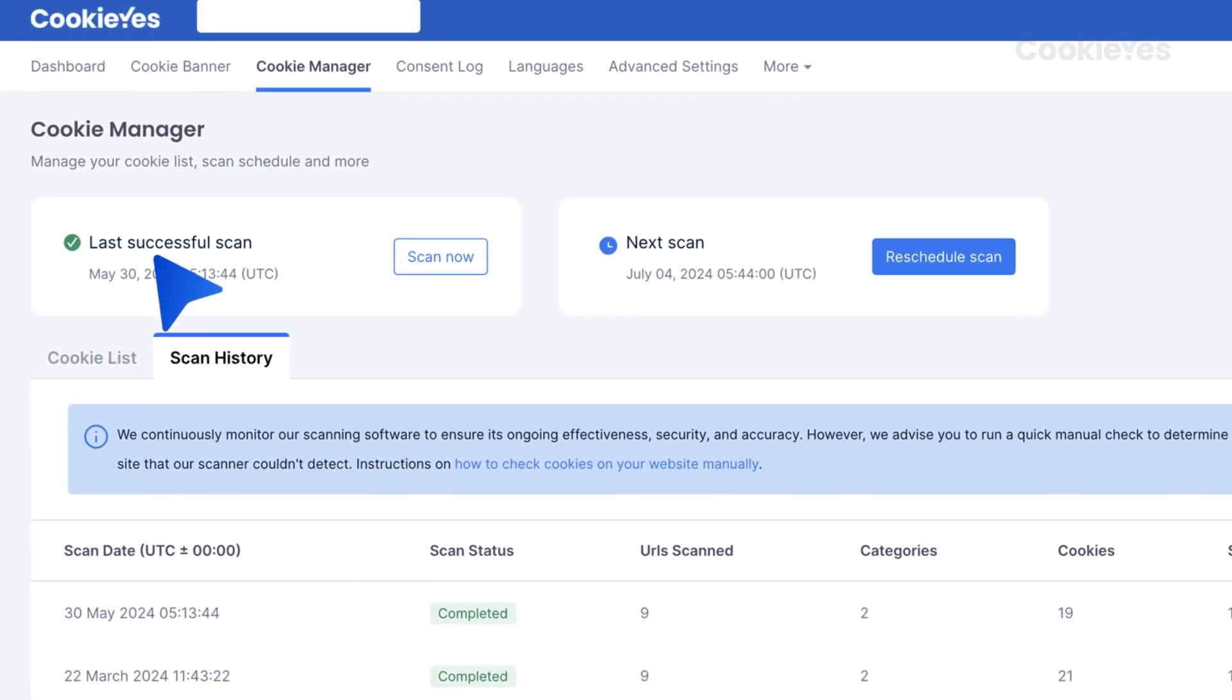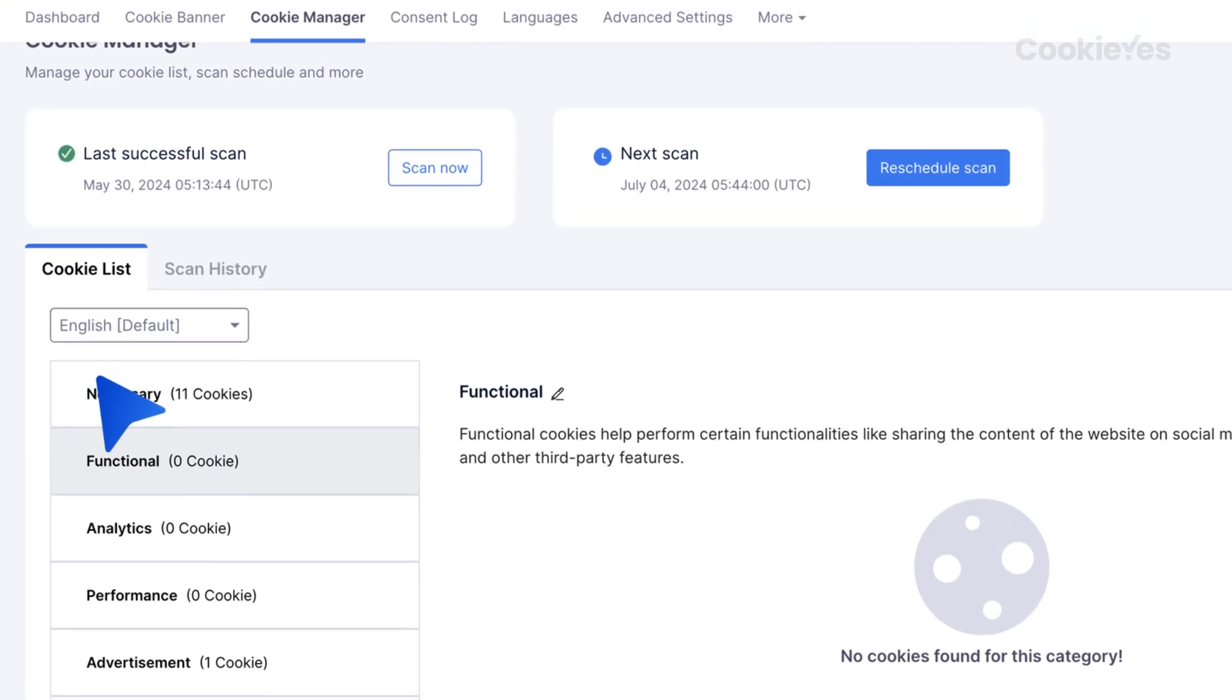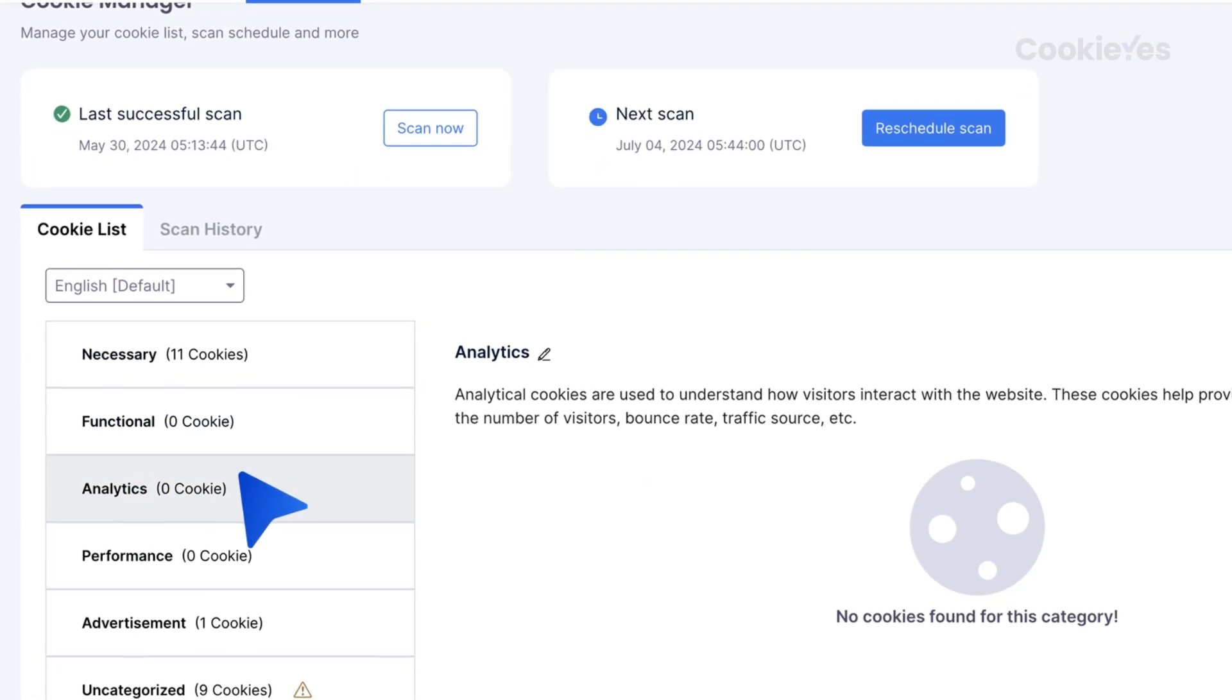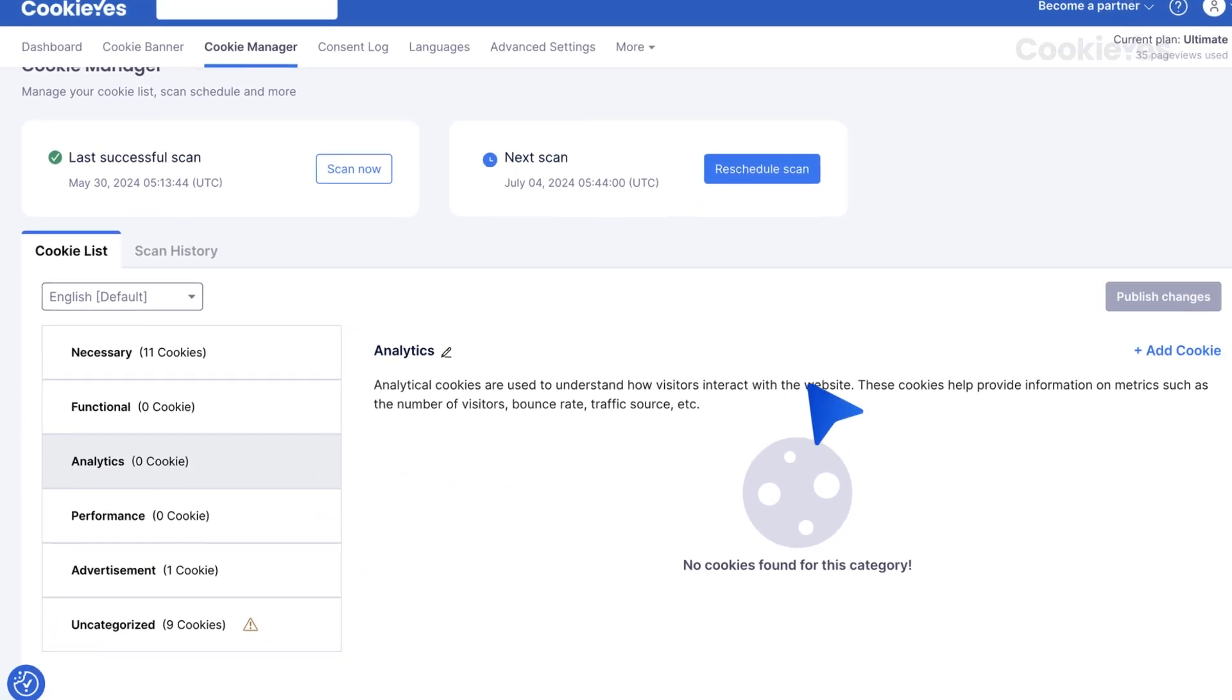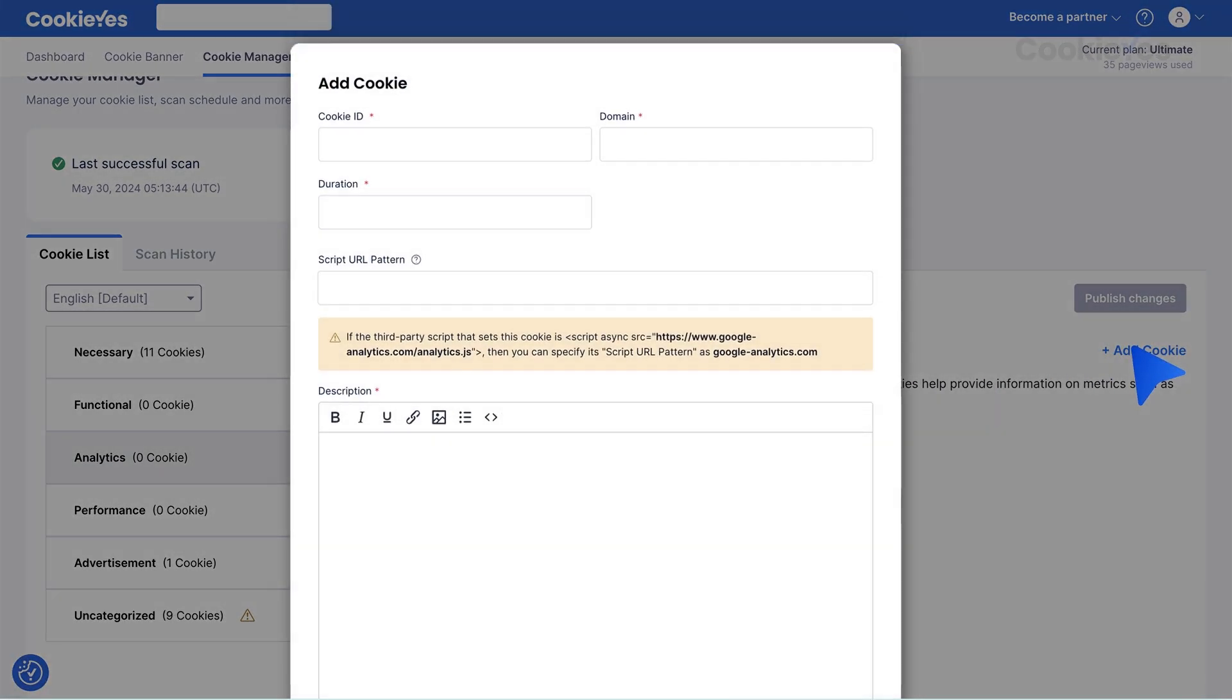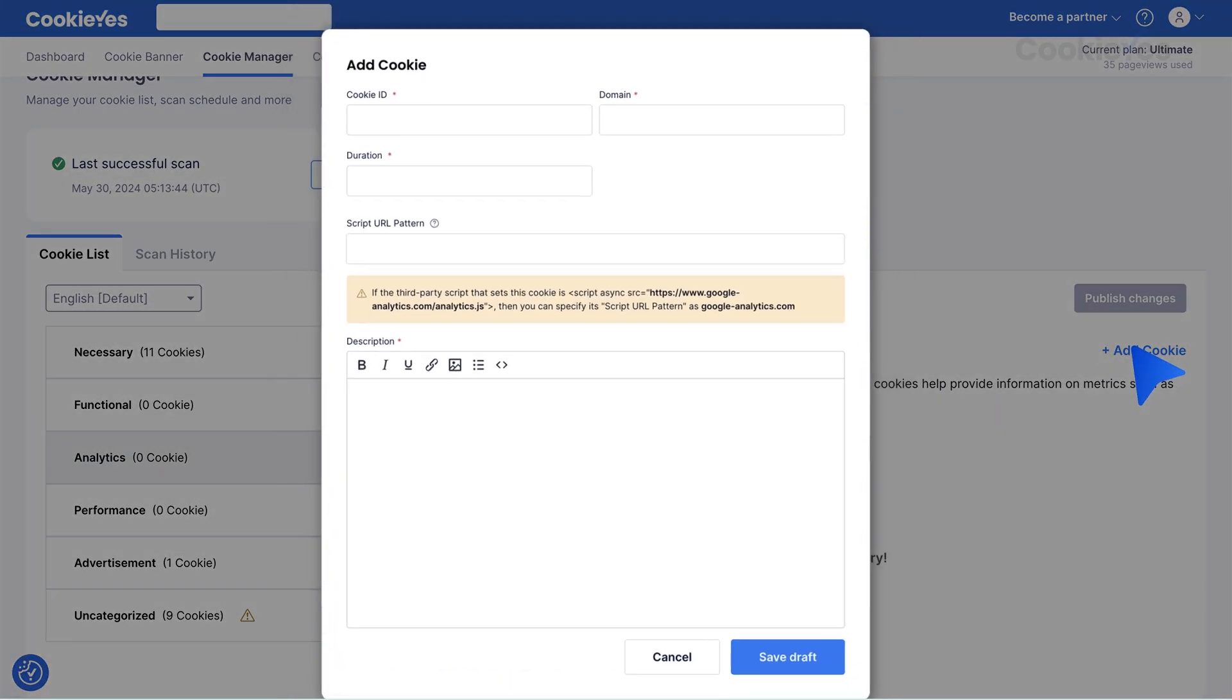Under Cookie Manager, select Cookie List and choose the cookie category where you want to add a new cookie. Click on the Plus Add New Cookie button. Fill in the required details.